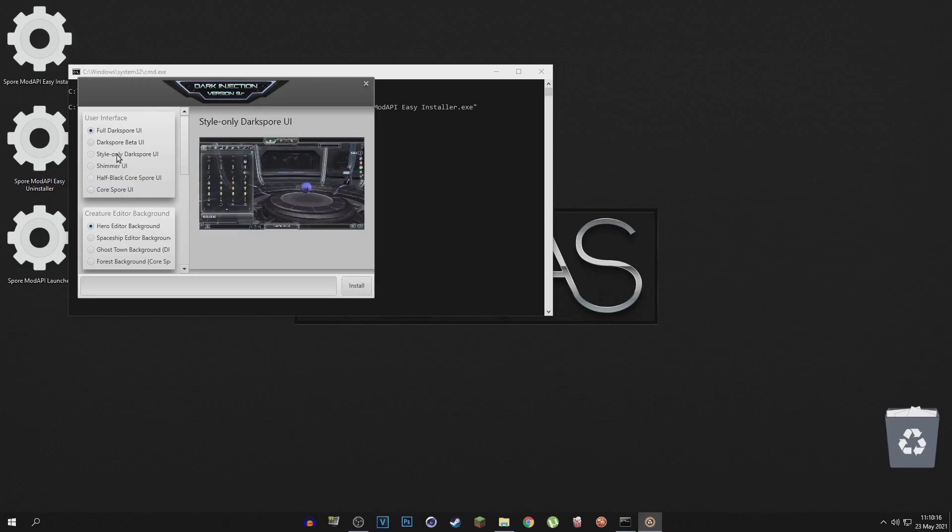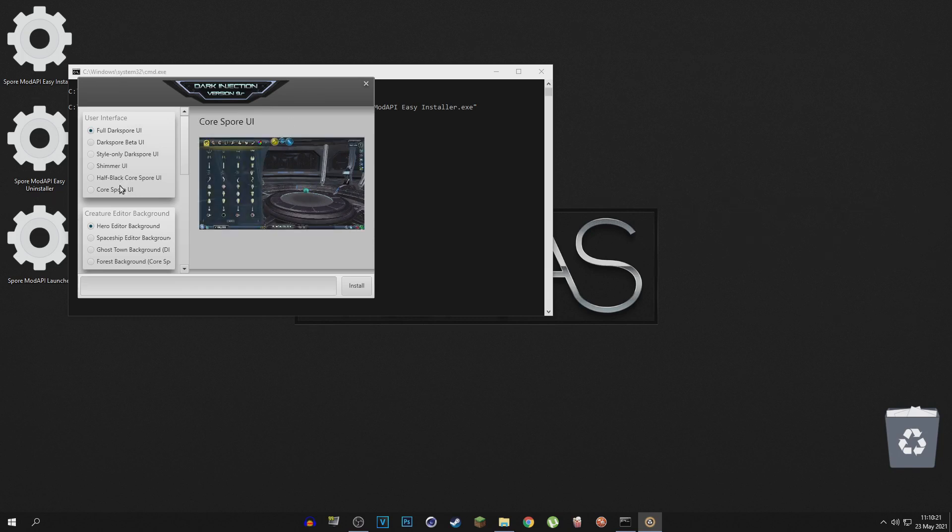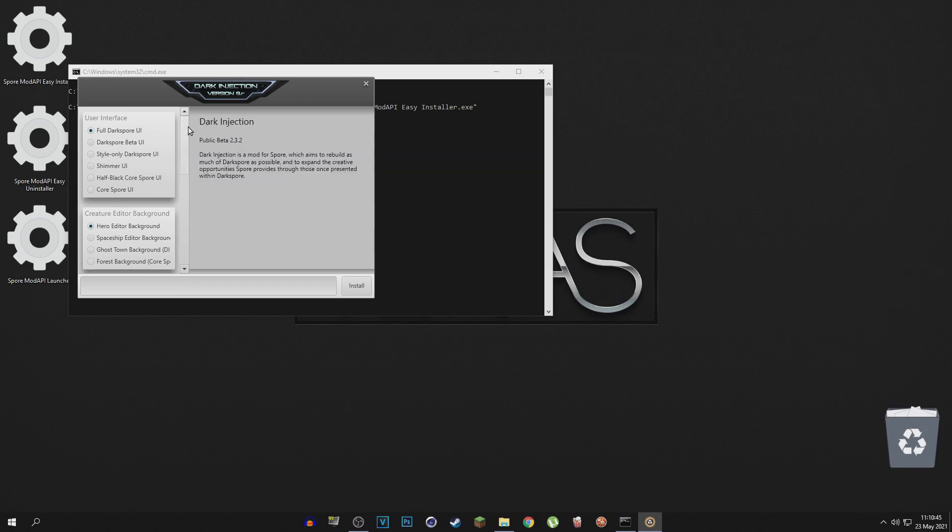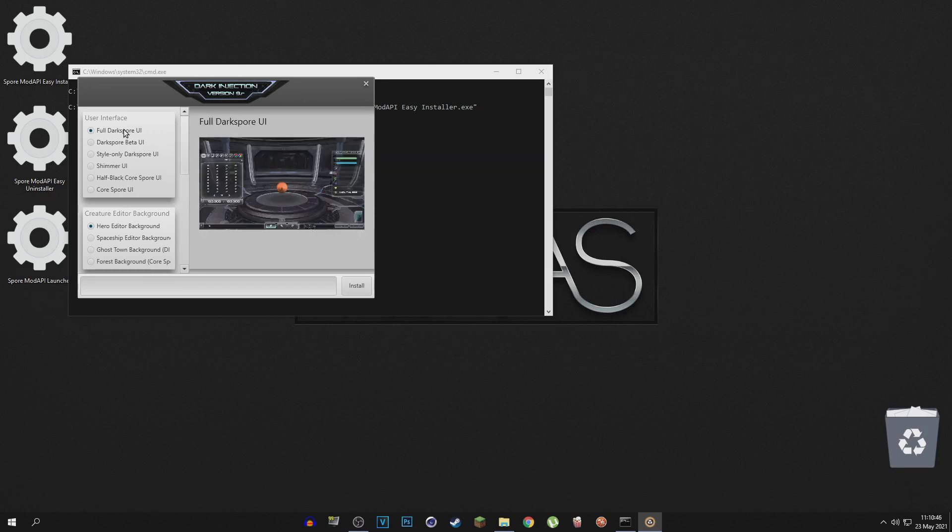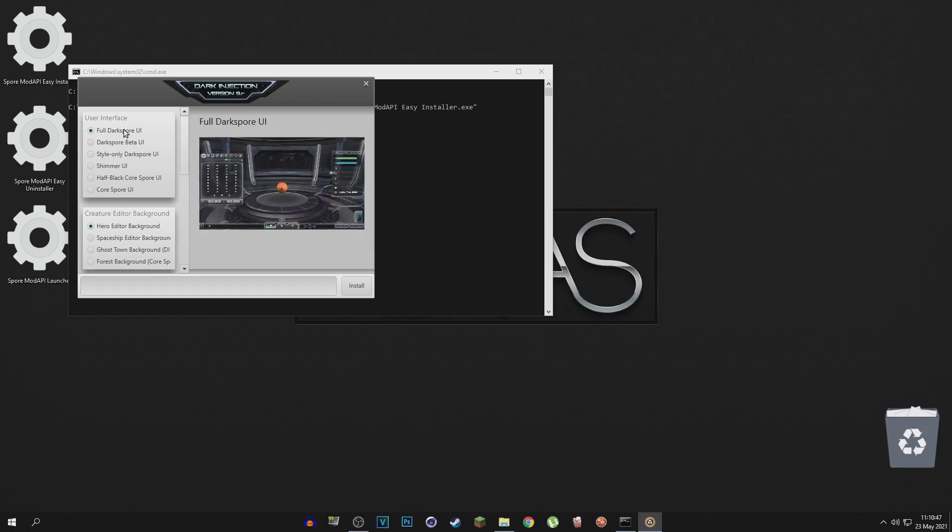Now I am used to going for the style only, or maybe, no hold up, I think I'm used to going for the half black Cres UI. I think this time I want to switch it up a little bit and just go for the full DarkSpore UI because honestly, it looks pretty sick on that picture.